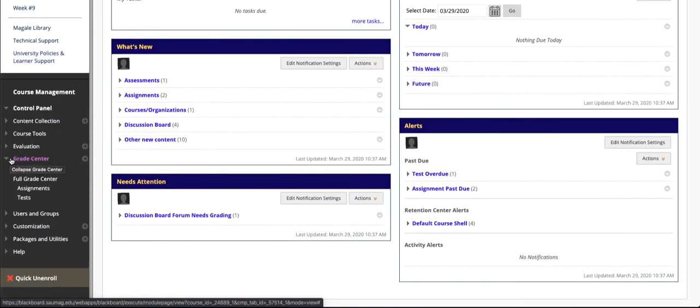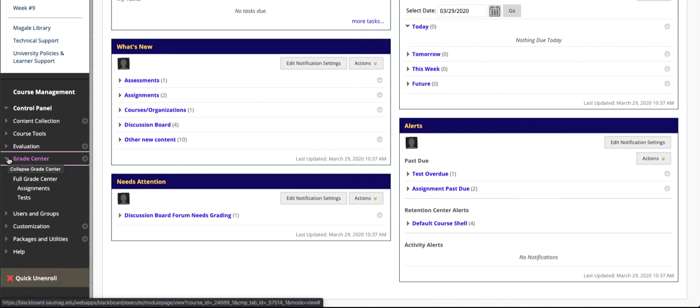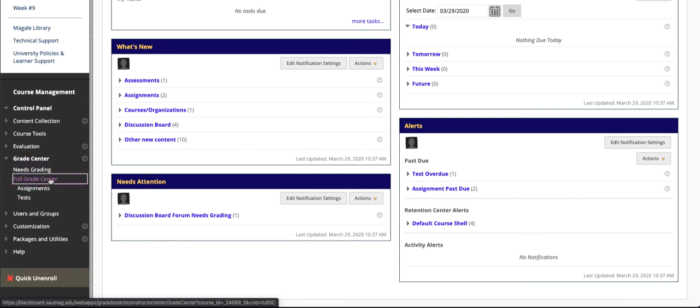My menu is expanded because I've been here working, so you may see that it's collapsed. Click here and you'll see the full menu. Click Full Grade Center.